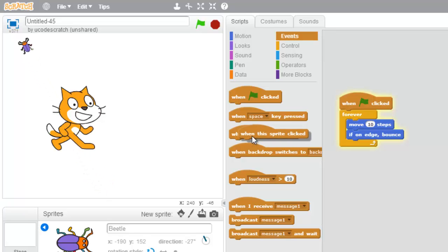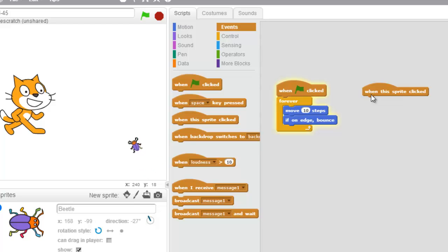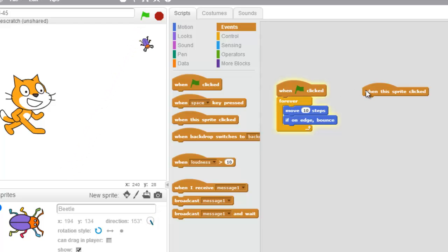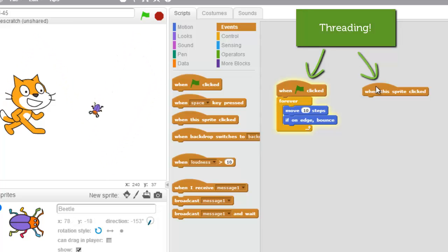So I'm gonna grab this and drag it on over right here. Now I have two blocks inside of this sprite. This is actually an example of threading, or parallel execution, but we'll just use threading for right now — that's a pretty big word as it is.